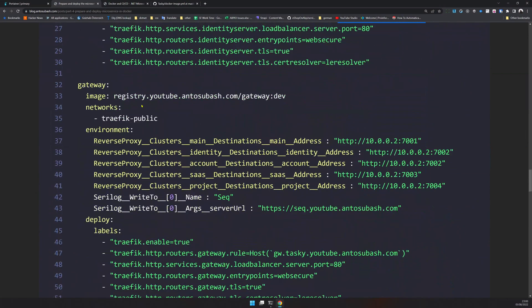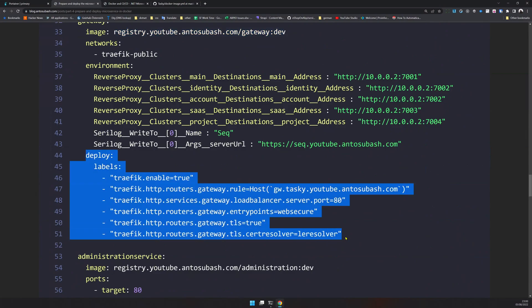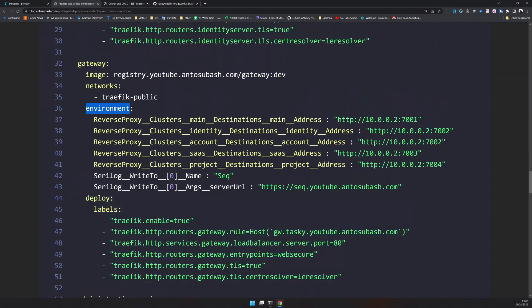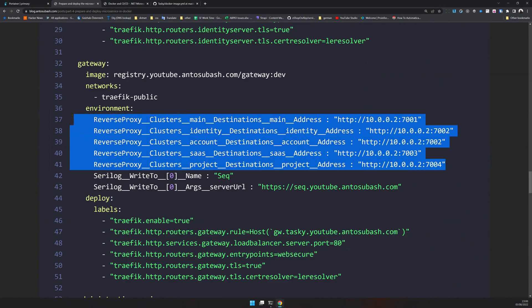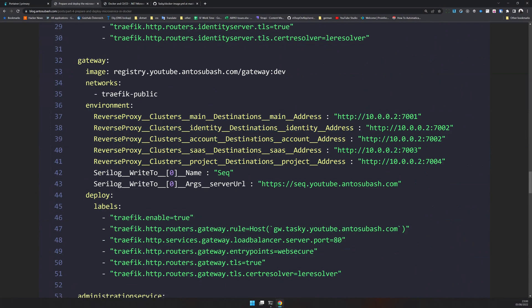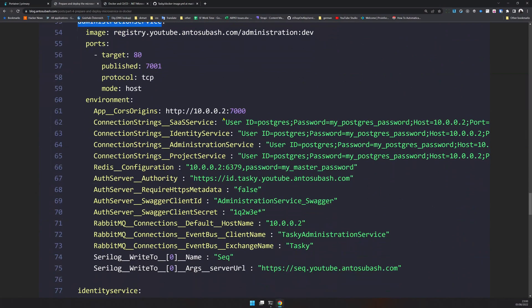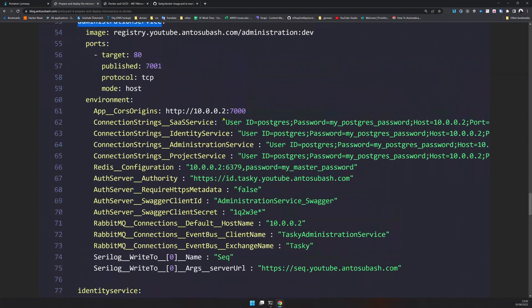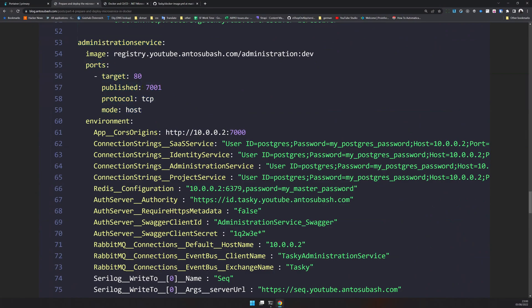I know it's a big URL, but if you are using your domain, you just replace youtube.entosubash with your domain and it will work. It's the same for the gateway. I'm using the deployment labels and these are the environment variables. I'm replacing the reverse proxy destination in the environment. You can also run the production config, but I kind of like to do it this way.